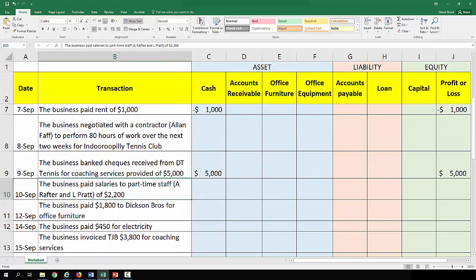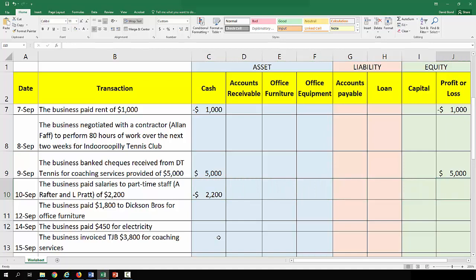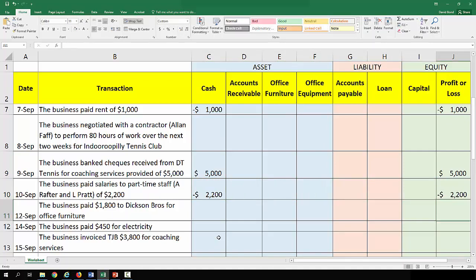The business paid salaries to part-time staff — A. Rafter and L. Pratt — of $2,200. They have paid their staff, so it's $2,200 negative — cash going out of the business. And that's an expense item for wages or salaries, which for our purposes are one and the same.